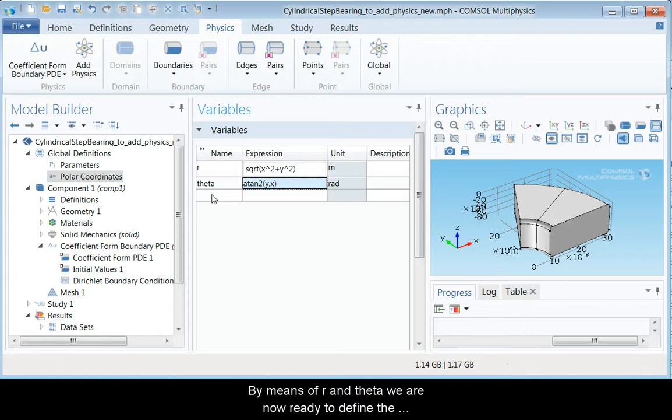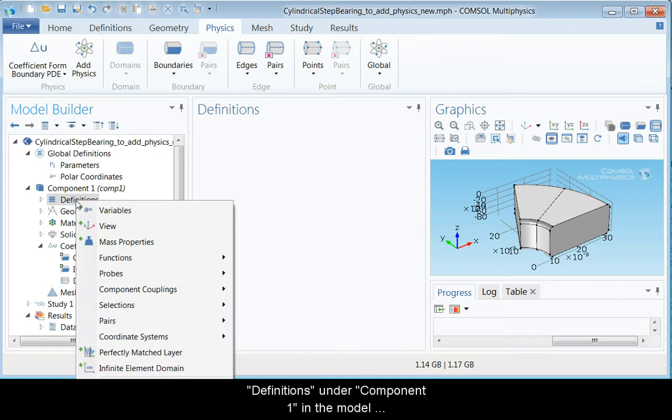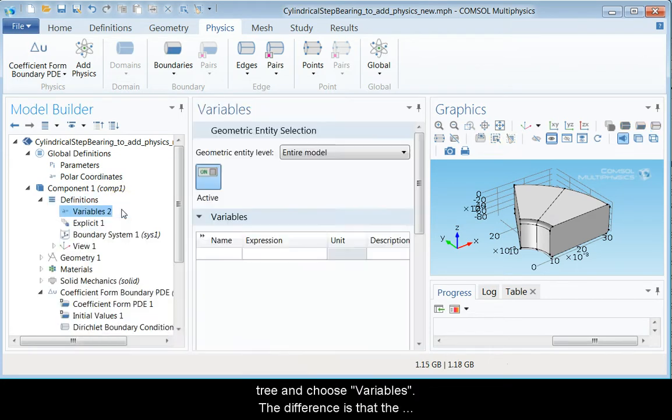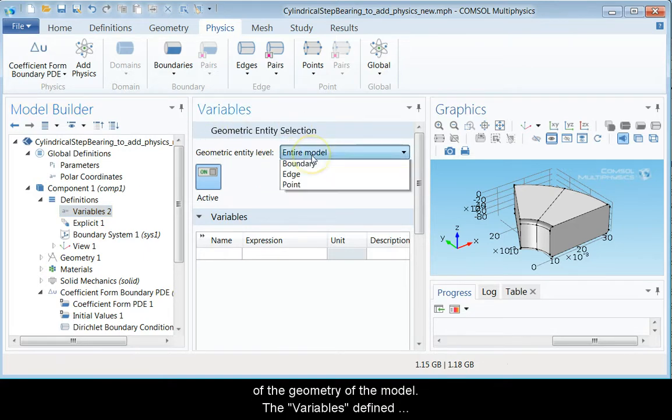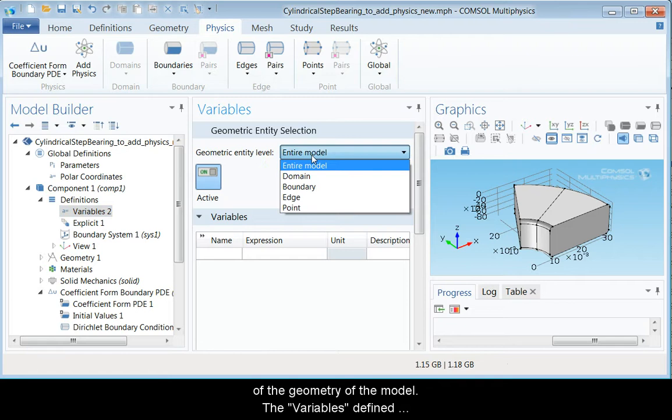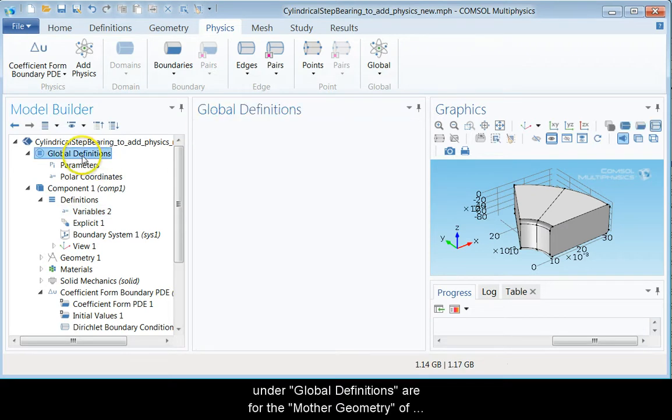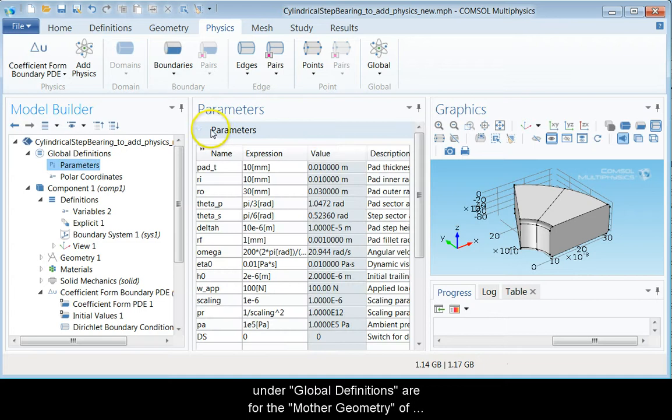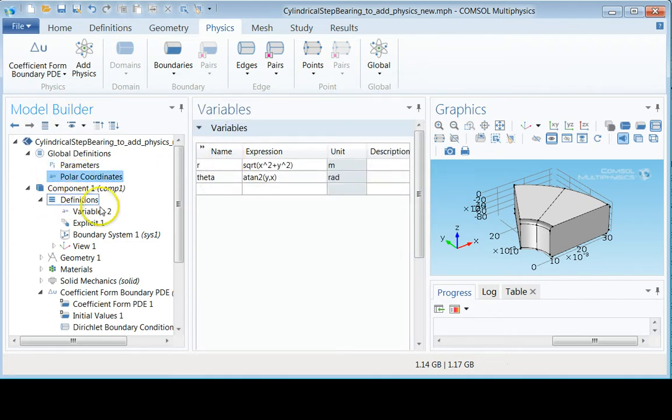By means of r and theta, we are now ready to define the film thickness equation. To do so, right-click definitions under component 1 in the model tree and choose variables. The difference is that the variables defined here can be associated with the specific parts of the geometry of the model. The variables defined under global definitions are for the mother geometry if you like of the problem, which is in this case a 3D geometry.